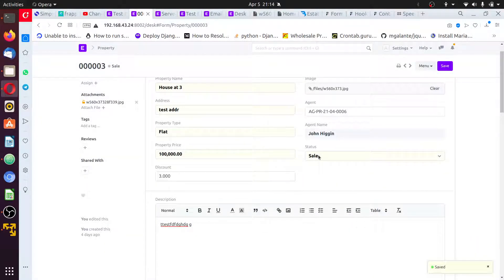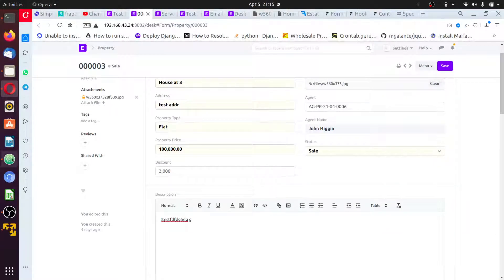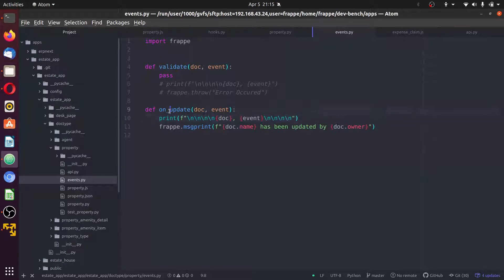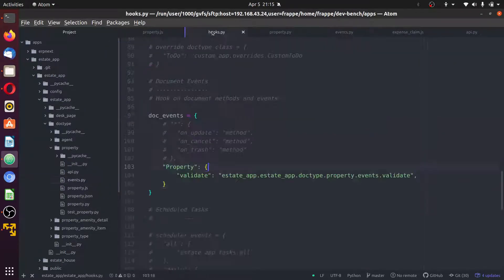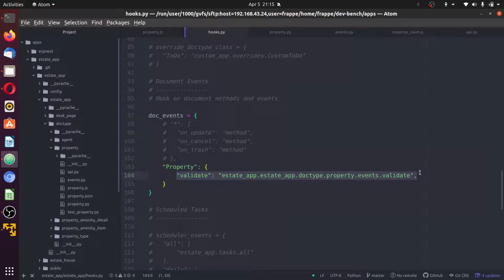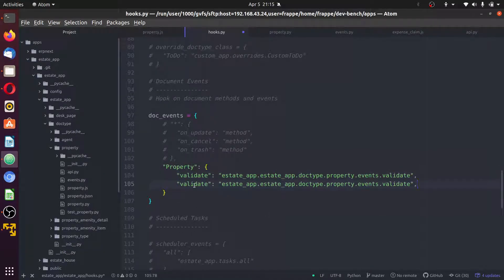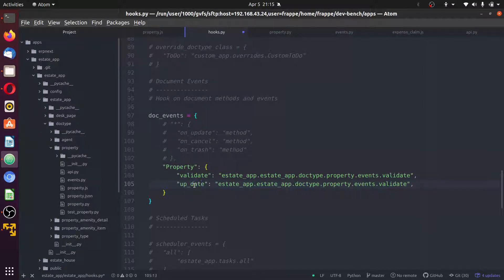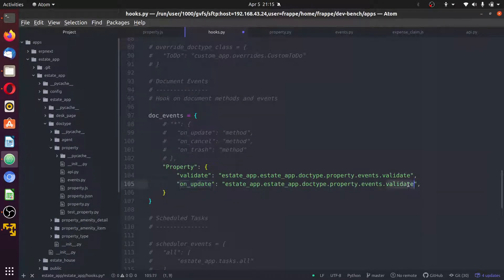No change once more. I could check why there is no change. The simple reason is that we have not added this for on_update to the hooks. You can go straight to the property hooks in the hooks.py file and add the direct path to the executable code — on_update.